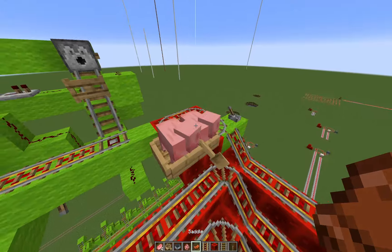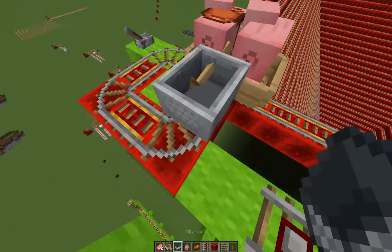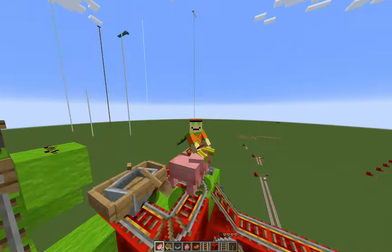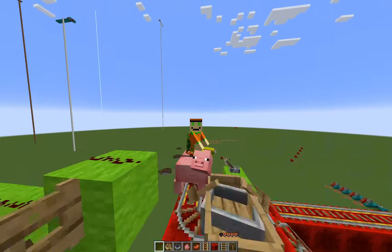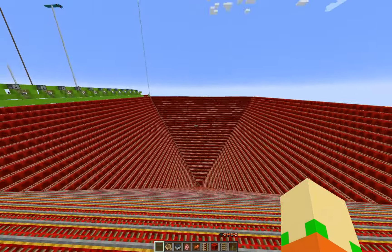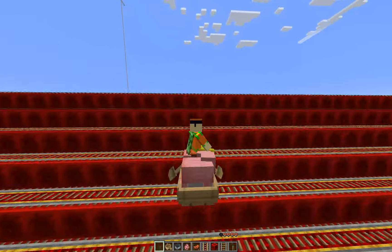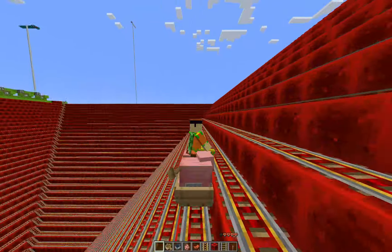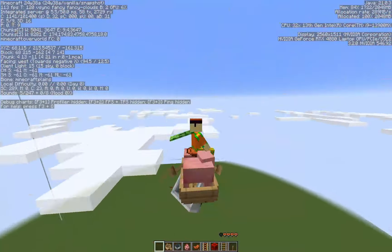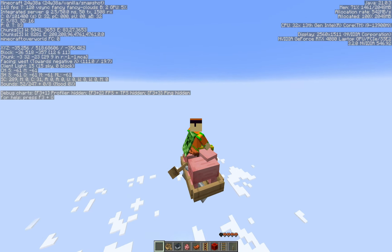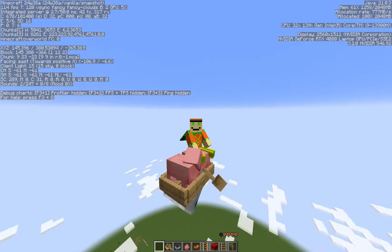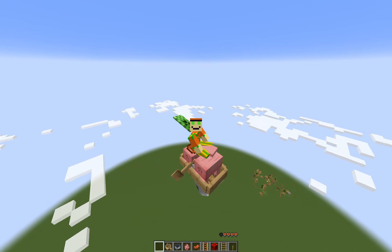One last thing before we end: let's put two pigs in a boat, put a saddle on one of them, get a minecart to pick up that boat, and ride the pig. Let's wind up for a while — about a minute or two — then click the lever and see how far we launch ourselves. Let's get our F3 up. We reached about 500 blocks in the sky, which doesn't quite beat the camel from last episode that went about 700 to 800 blocks — but still pretty epic.